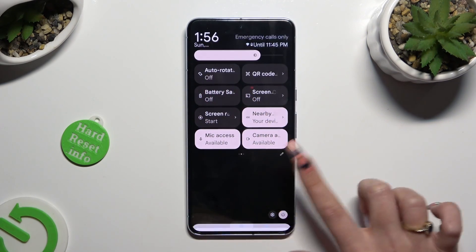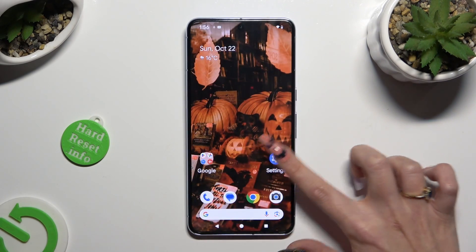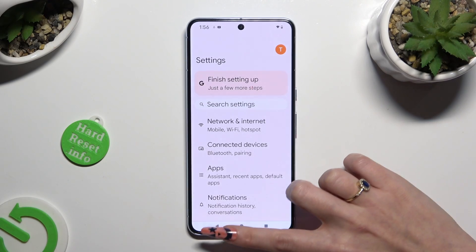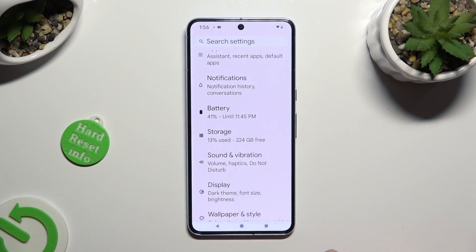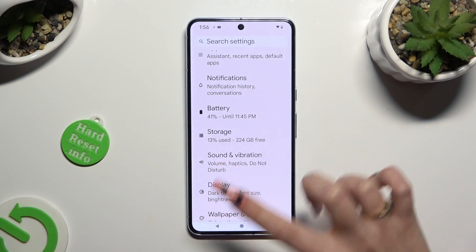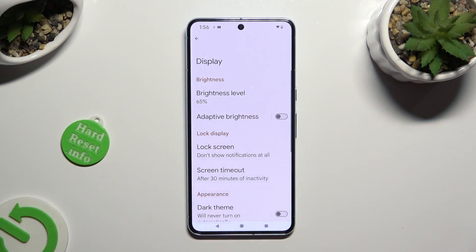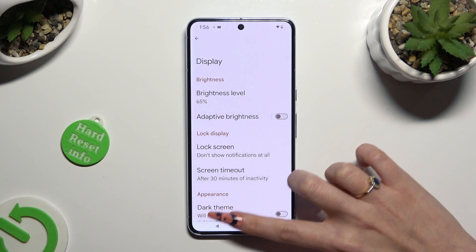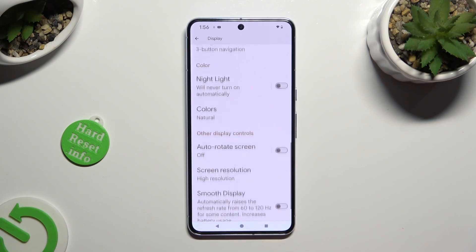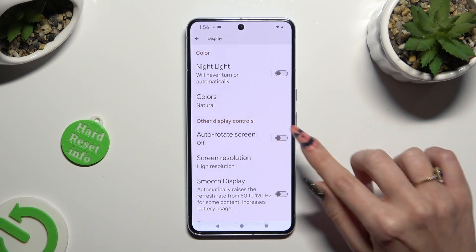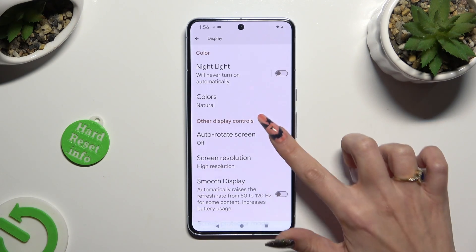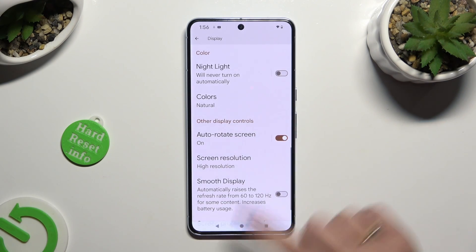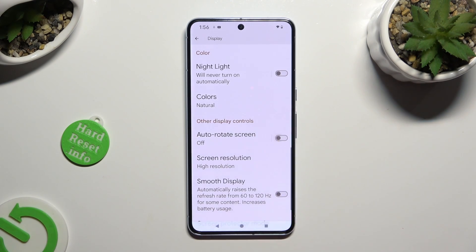You can also go into the device's settings, scroll down just a bit and tap on Display. Following that, scroll all the way down and tap on the switcher next to auto-rotate screen to turn it on or off.